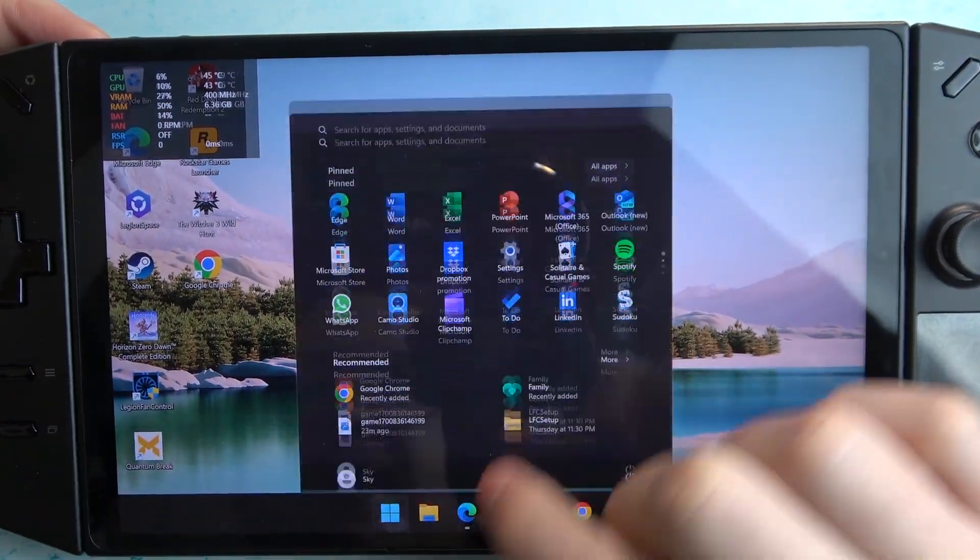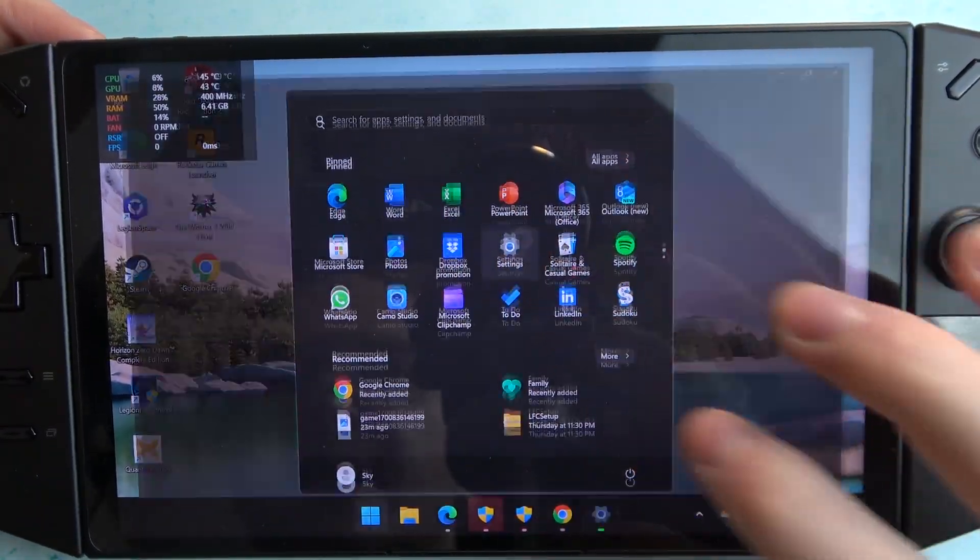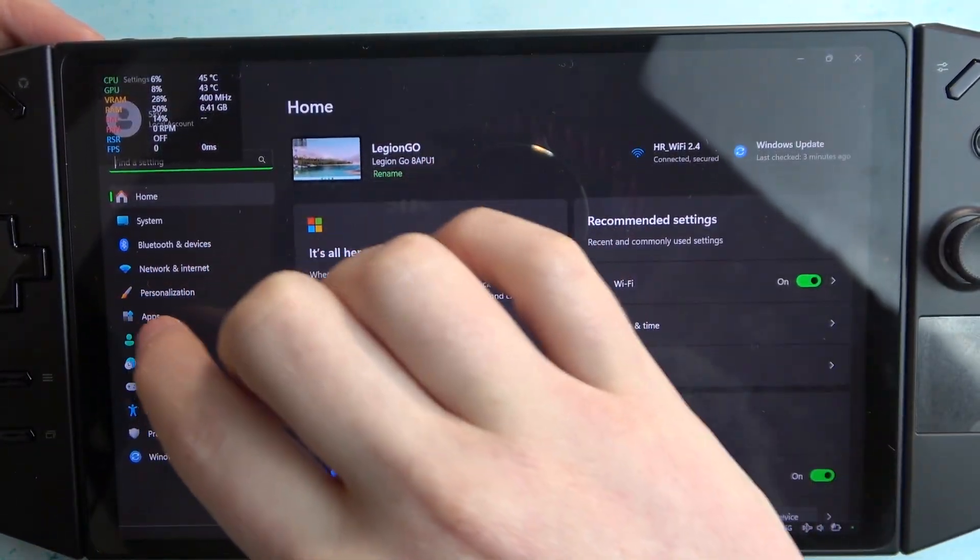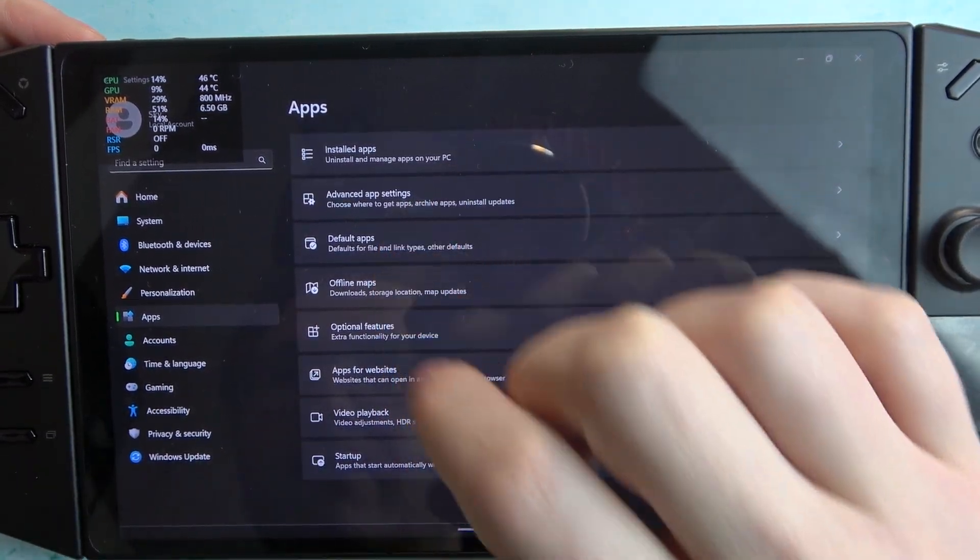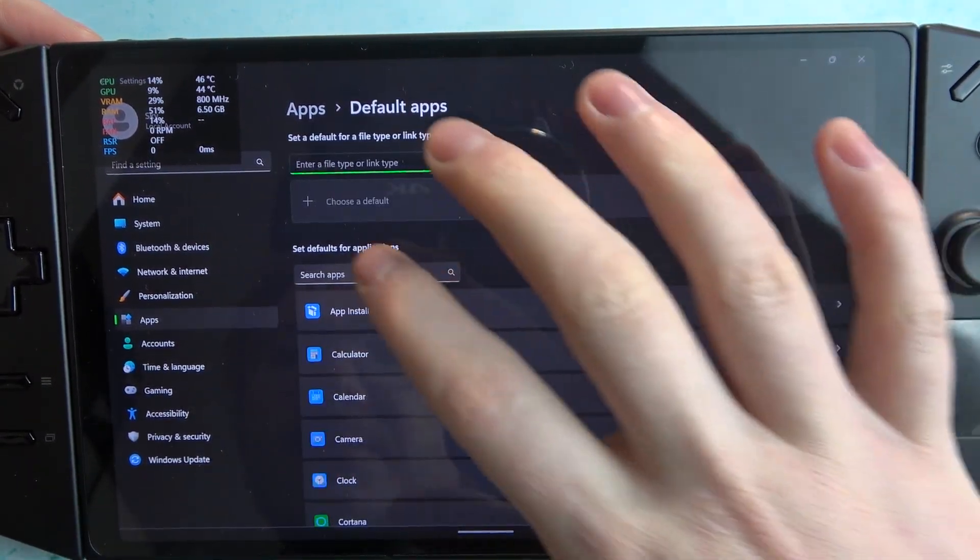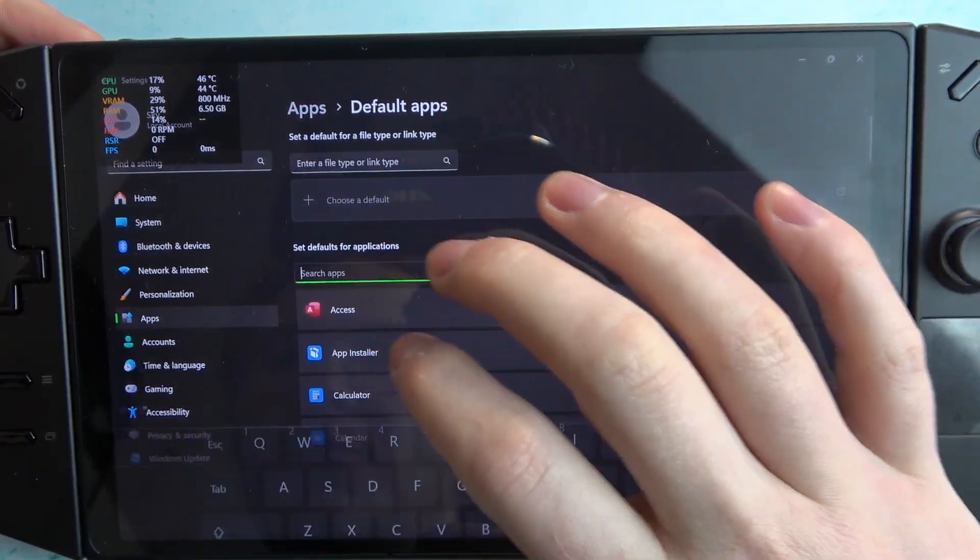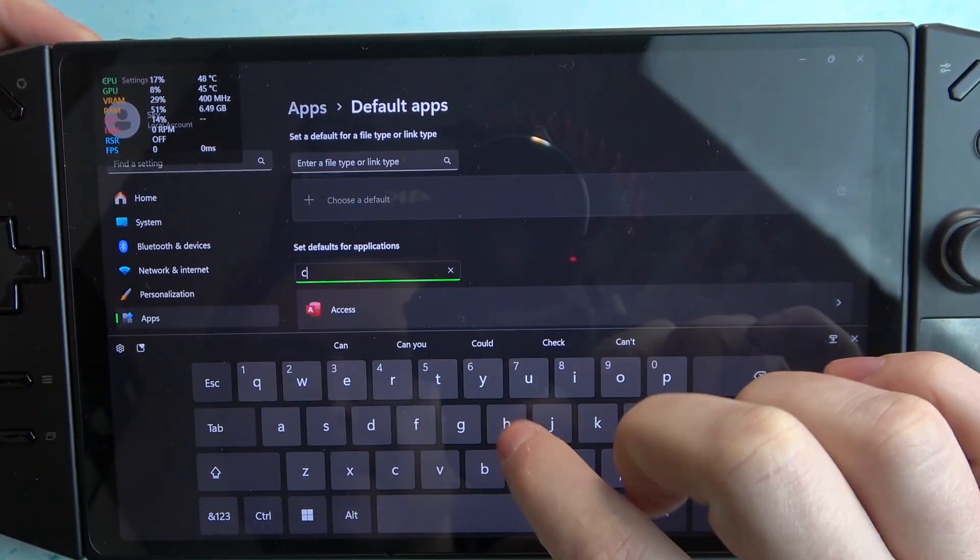And here we need to navigate to our settings. Go for Apps, Default Apps, find Chrome right here.